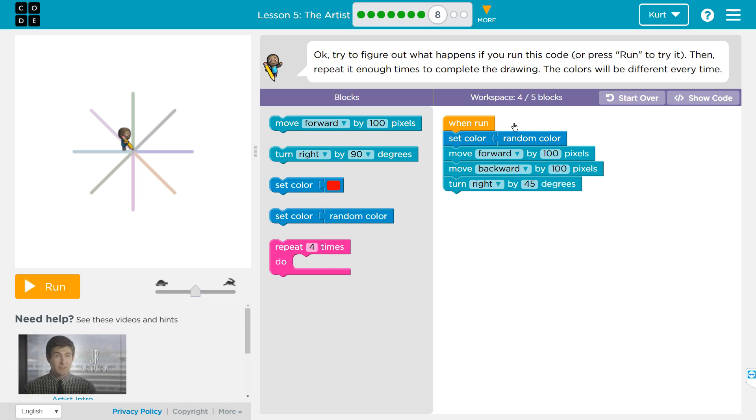Okay, try to figure out what happens if you run the code, or press run to try it. Then repeat it enough times to complete the drawing. The colors will be different every time.